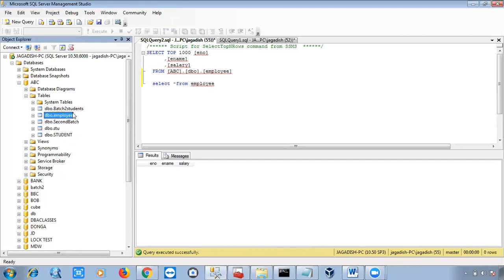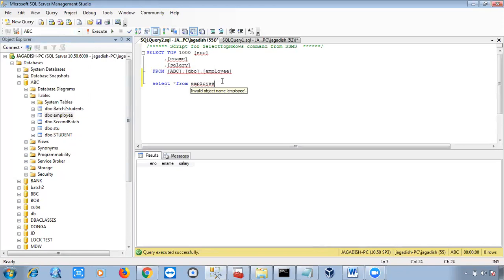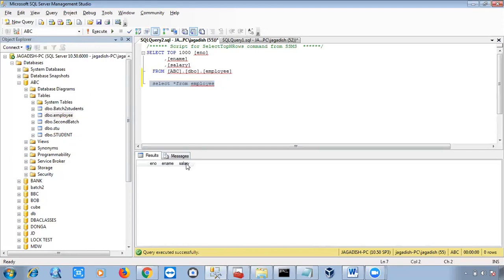When you right-click a table, a new connection opens from the master database, so it's not finding the employee table — it's showing as 'invalid object name'. Our employee table is in the abc database. Once you select the particular database and run the query, you can see the output. We don't have any values yet — just the table structure showing enumber, ename, and salary columns.